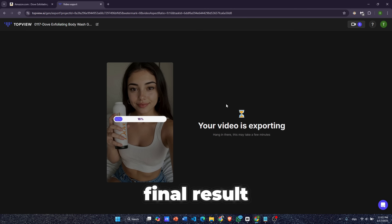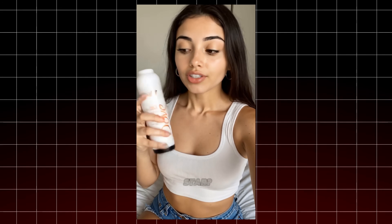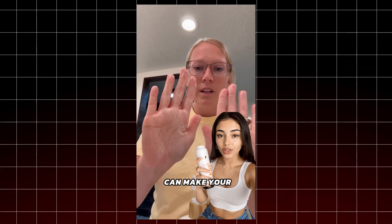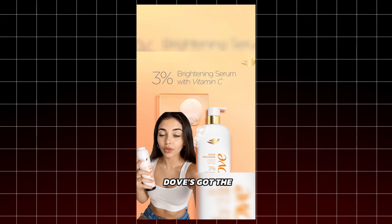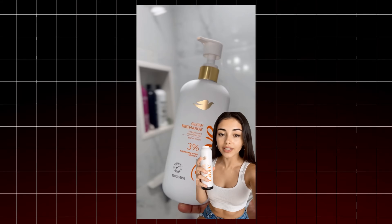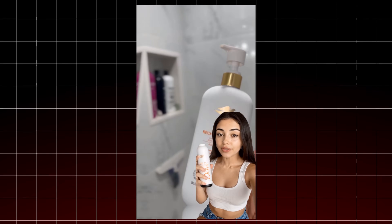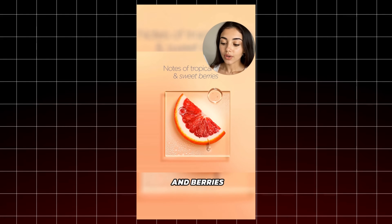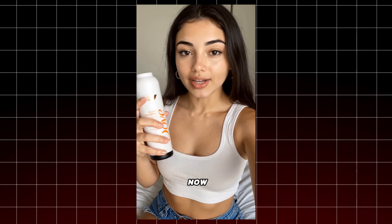Here is the final result. Want your skin to glow like a star? Listen up. Dull skin killing your vibe? We've got you. Life's stress can make your skin lose its sparkle. Dove's got the magic with vitamin C power. 3% brightening serum wakes up your glow — it's like sunshine in a bottle for your skin. Transforms into a creamy lather. Tropical fruits and berries scent in every wash. Co-created with skin experts for real results. Don't wait, your skin's glow up starts now.